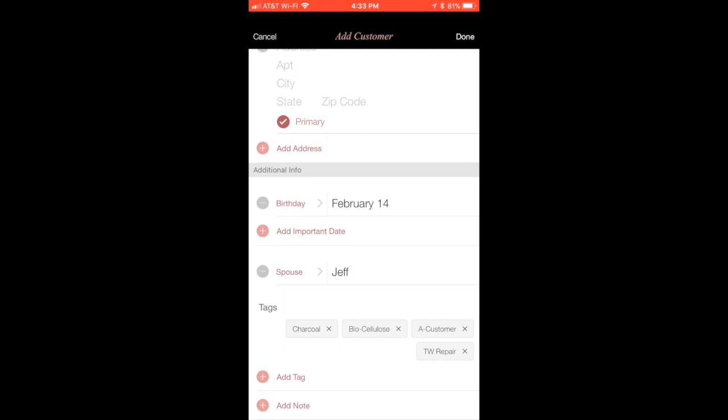You can add a special note down here. So if there's something that you want to remember about that person, or maybe your last form of contact, or maybe their foundation shade, because there really is no place to put their actual foundation shade, so that's a really great place to put it right there and the type of foundation that they like.